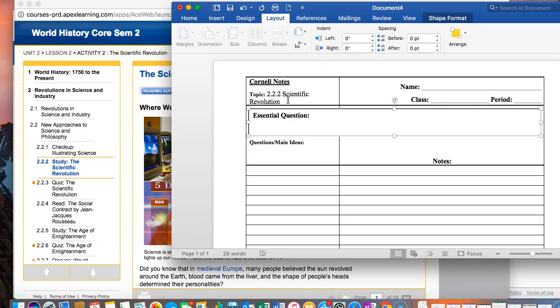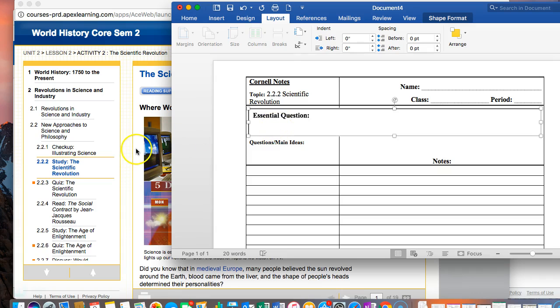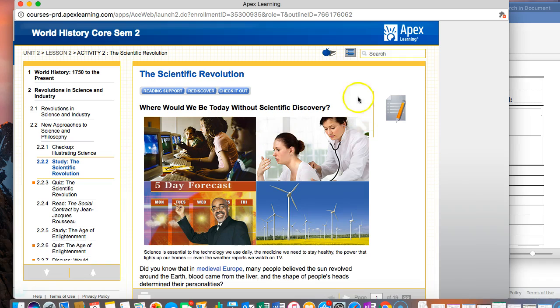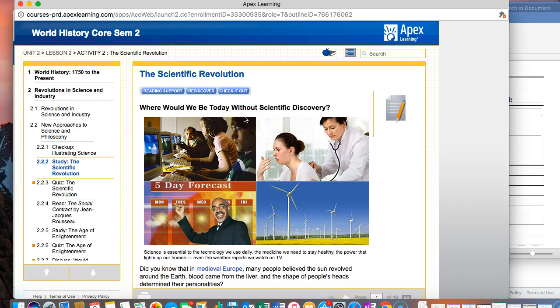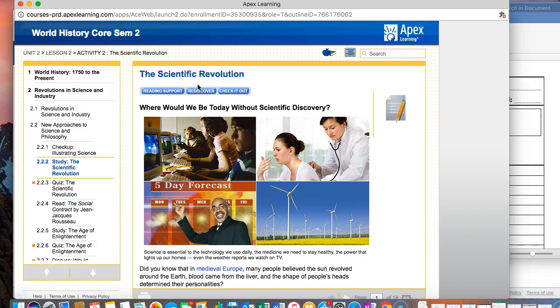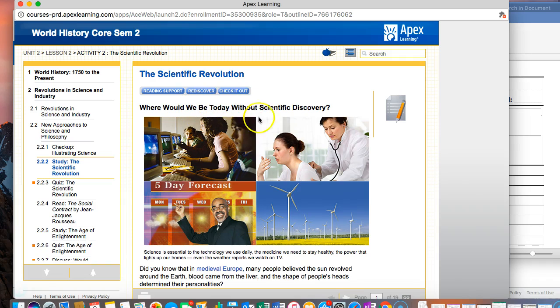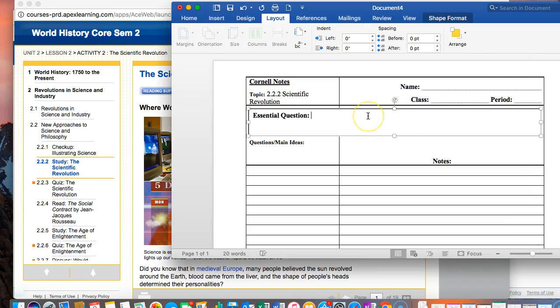What I've already done is to write for the topic the title of the chapter, so 2.2.2 scientific revolution. Now at the top of each Cornell notes is this section which has you write the essential question. Often times at the beginning of the reading section that first essential question is going to be on that first page.